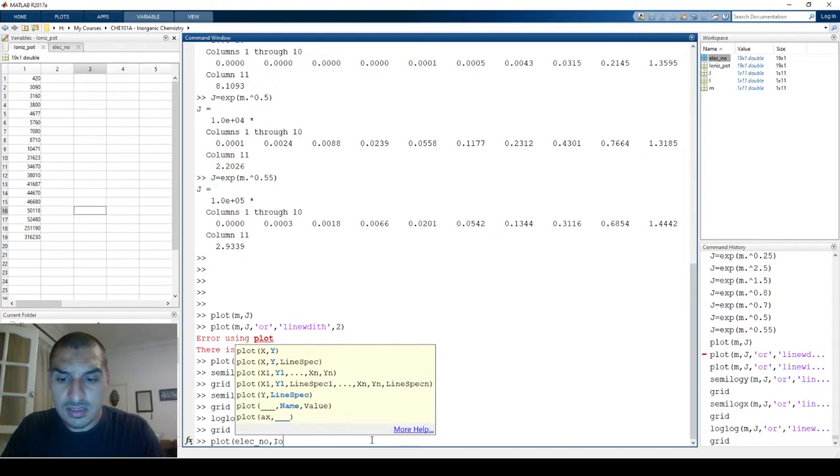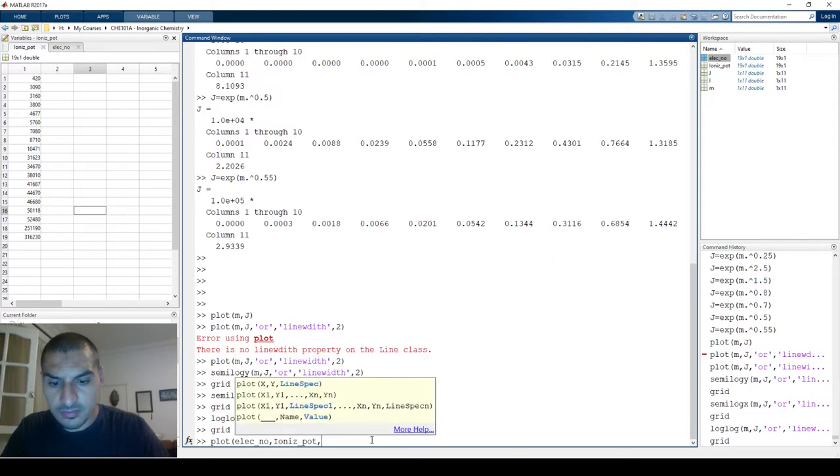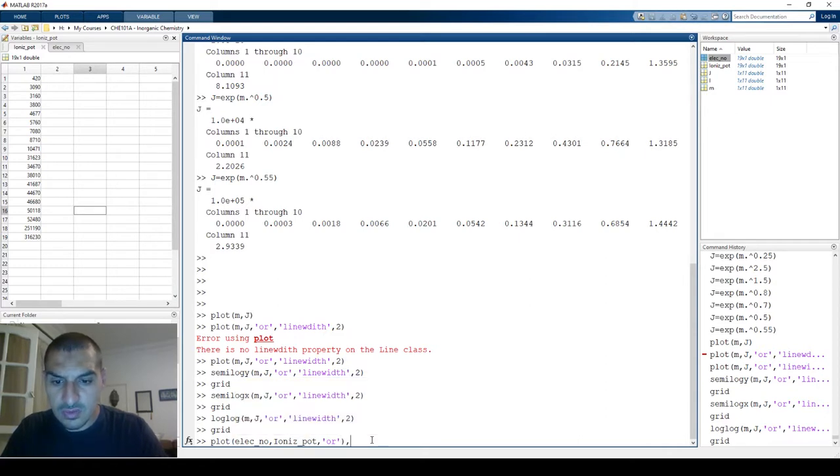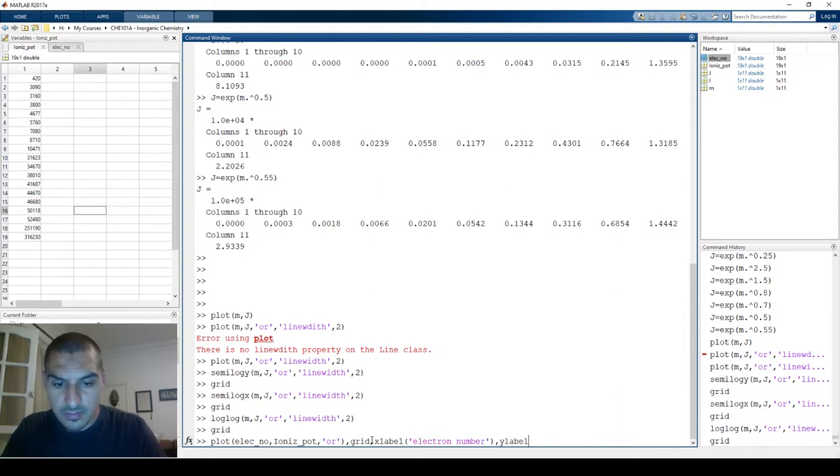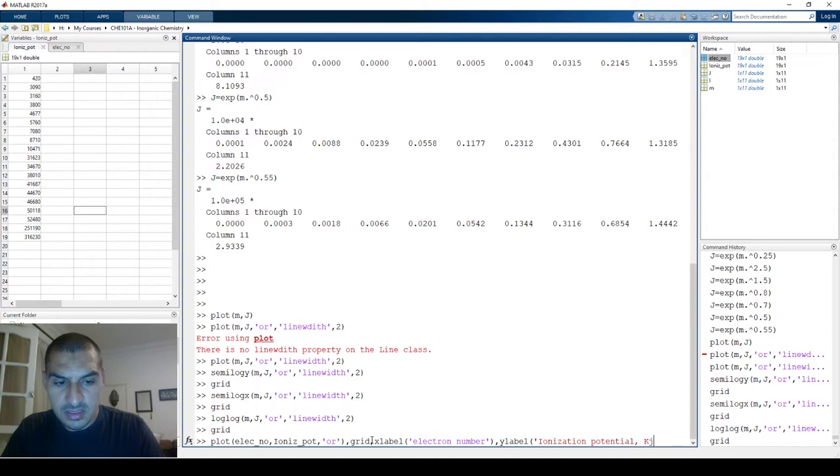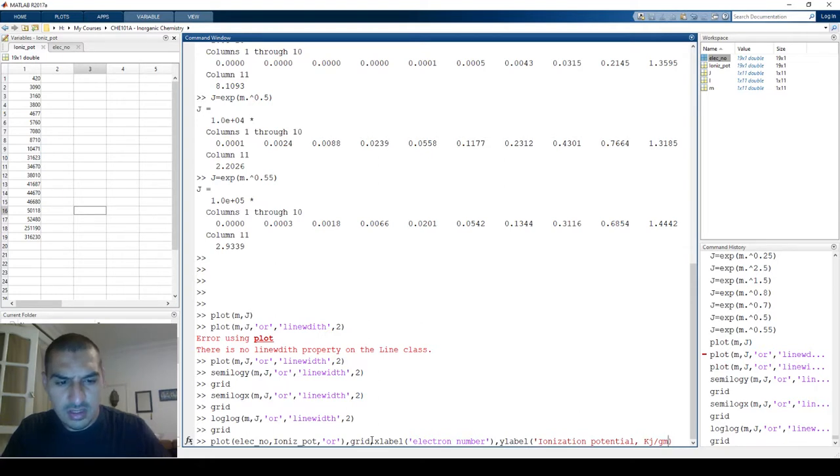You just need to plot them. What I'm going to put on the x-axis is the electron number and what I have in the y-axis is ionization potential. Again I'll make them circle and red. We'll put grid lines. I can put x-label the electron number and y-label as the ionization potential, and this is in kilojoule per mole I think.